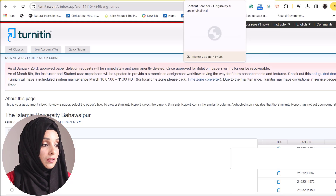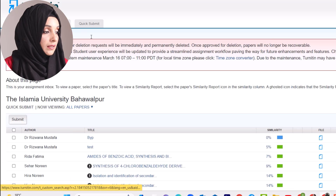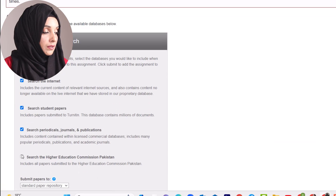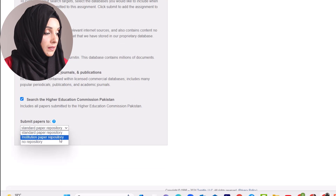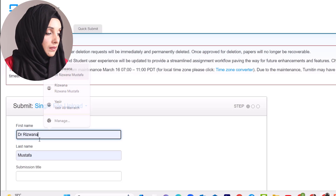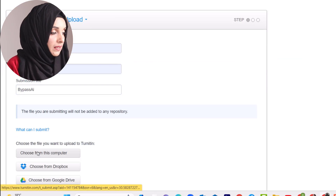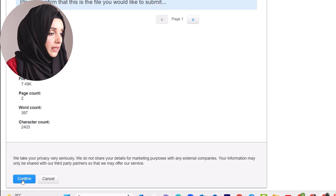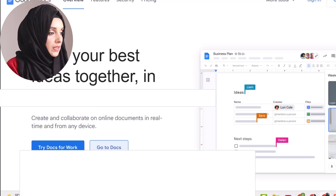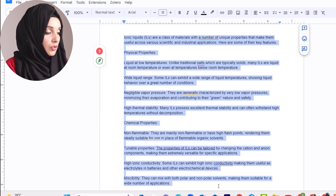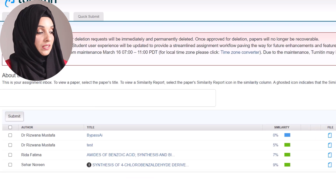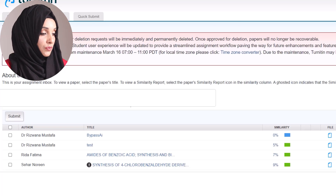We will open Turnitin, go to Quick Submit, and submit our file there. The name of the file is 'Bypass AI.' We will upload the file, confirm the upload, and check its report by going into the assignment inbox. Meanwhile, we are going to copy the content and paste it into Originality AI.